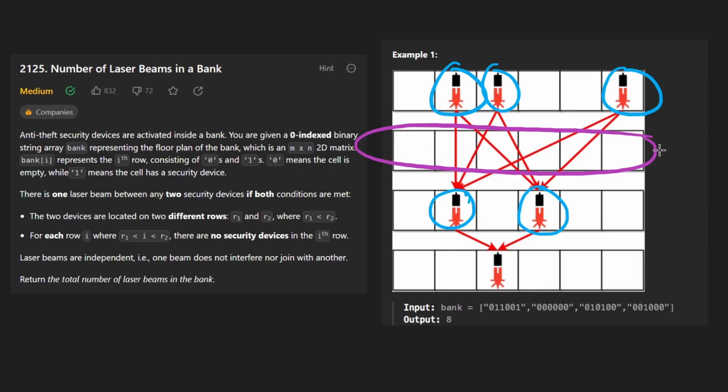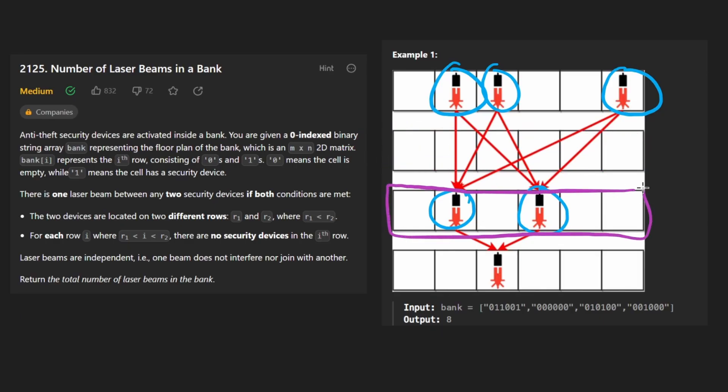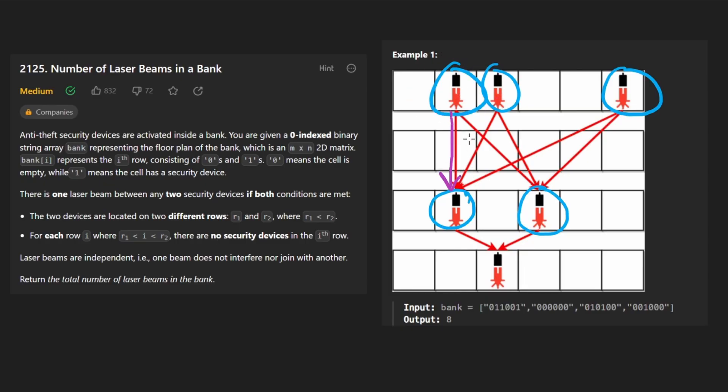We just assume it doesn't even exist. But this is the next row that does have some laser beams. So this one will connect with this, and it will connect with this one.